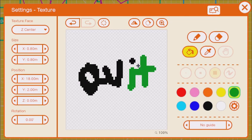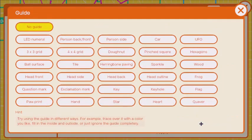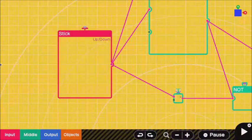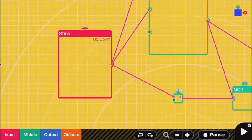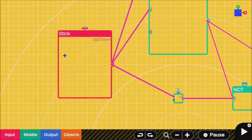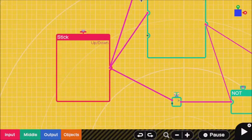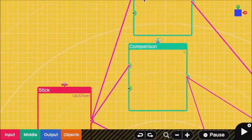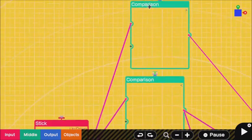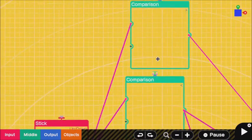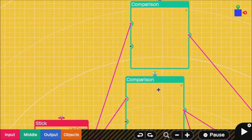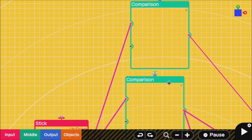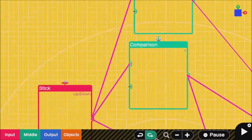You can also use the guides down here. Pull out an up-down nodon, then pull out two comparisons or clone off of one. One of the comparisons needs to be greater than and the other one needs to be less than.